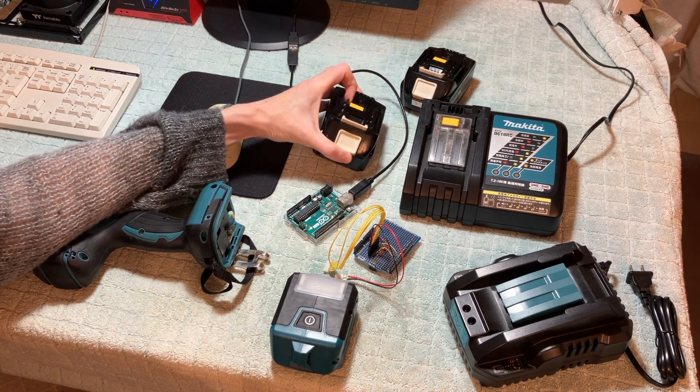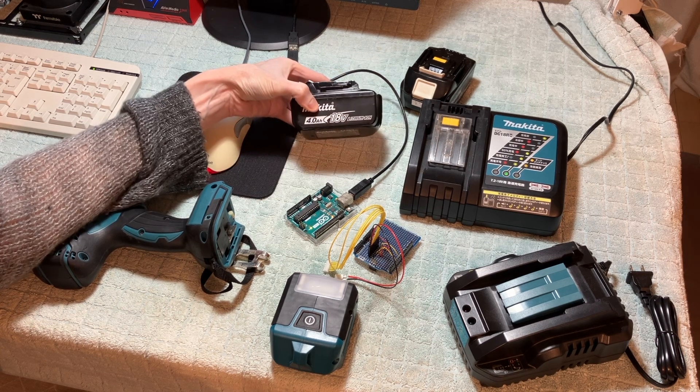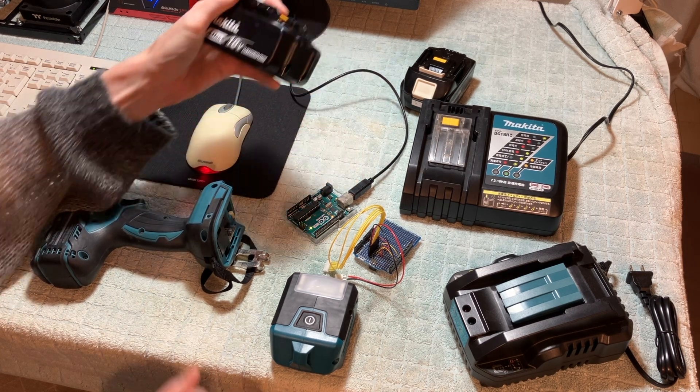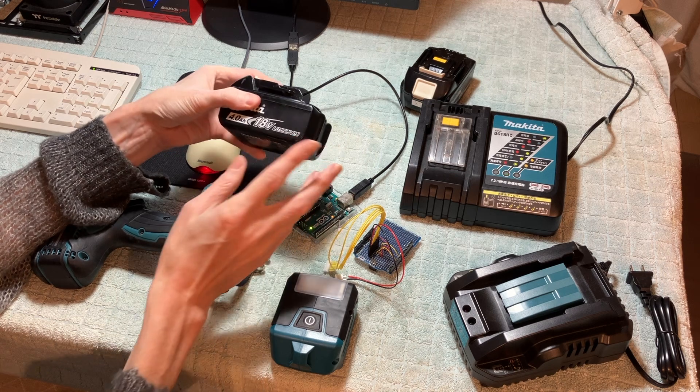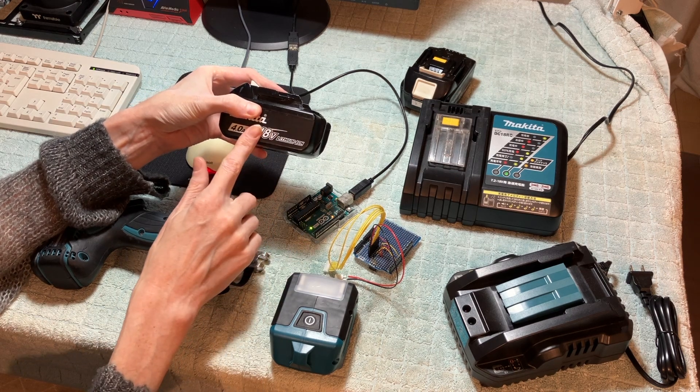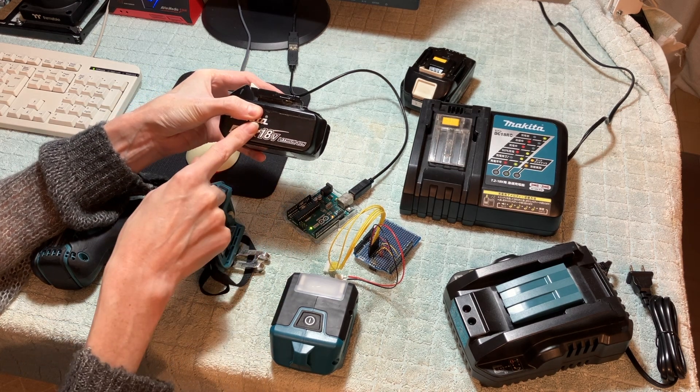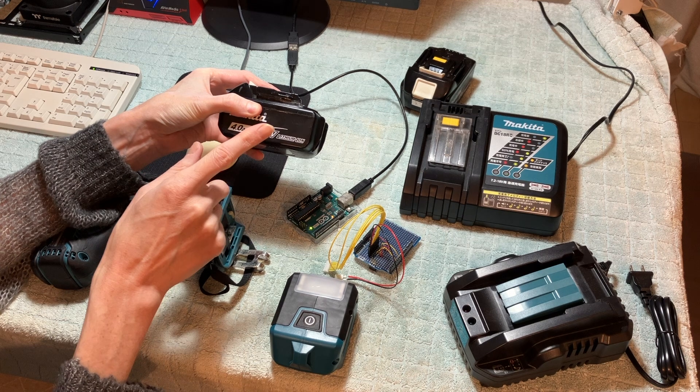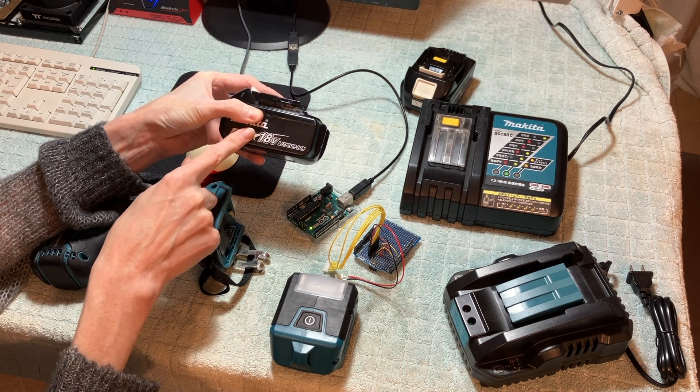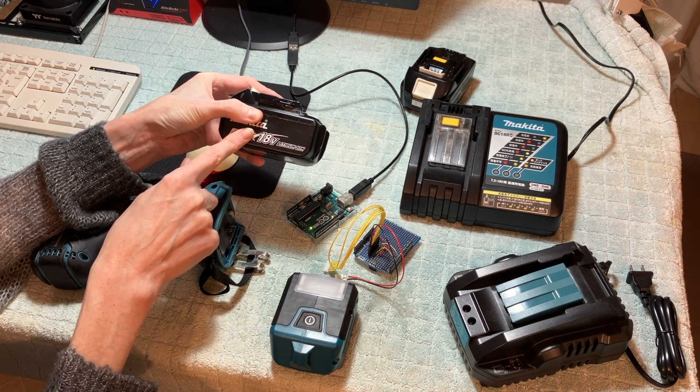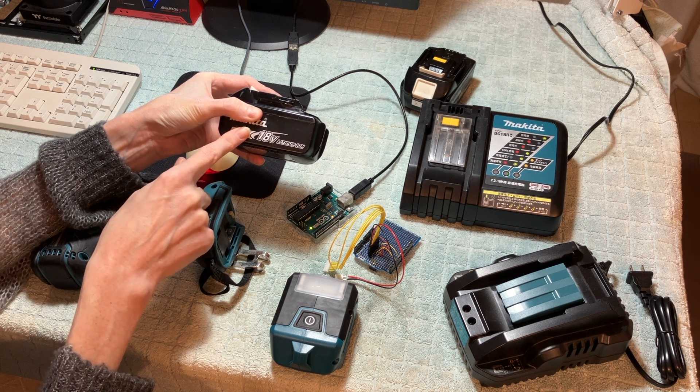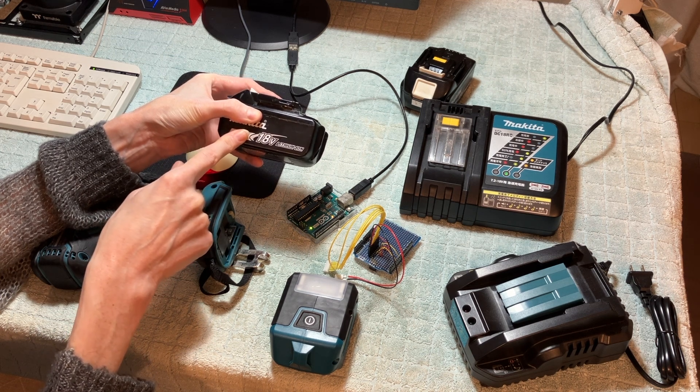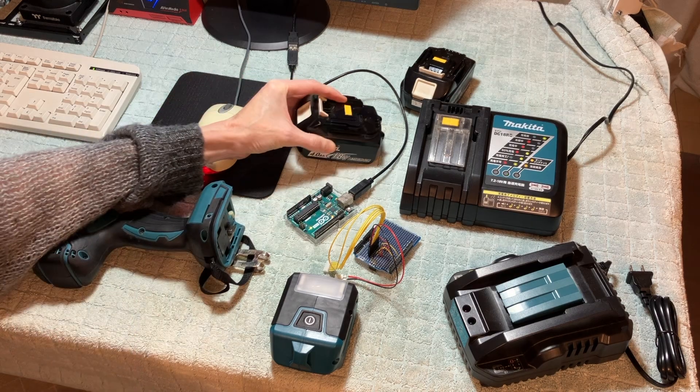So as a recap, what happened is one day I went to charge this battery and I believe the cells were unbalanced and the charger locked out the battery. And even though I've rebalanced the cells, there is some kind of a lockout flag in the battery itself that causes the charger to reject it.